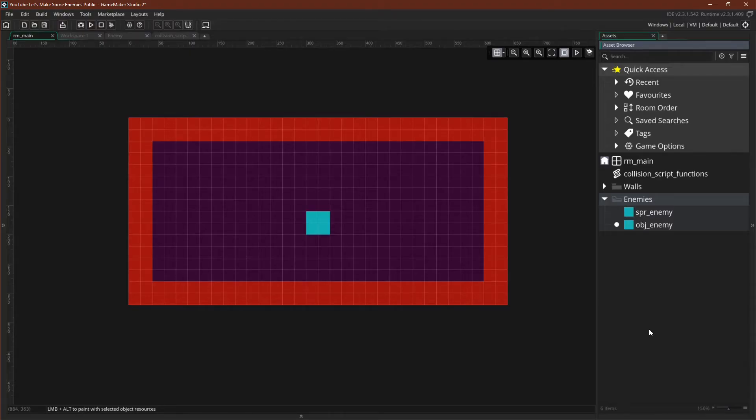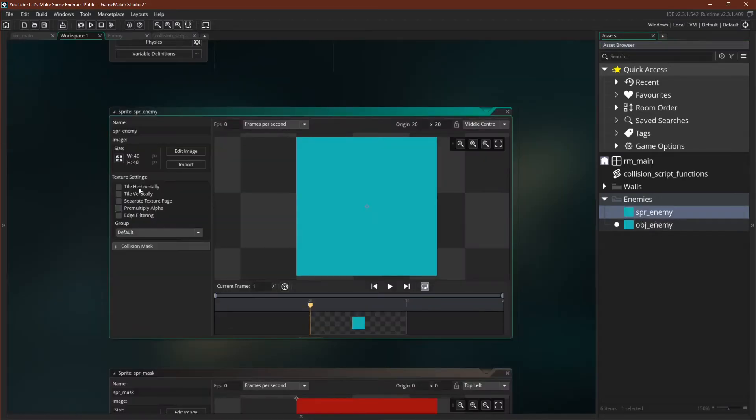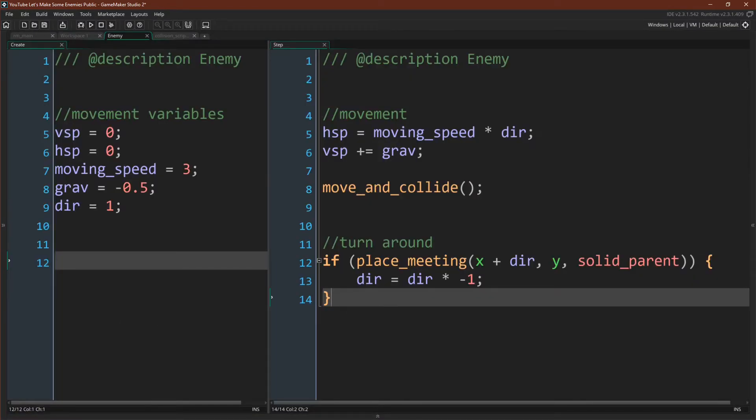Okay, so now let's actually talk about our enemy. I've already placed our enemy in the room. Our enemy sprite, by the way, is just a 40 by 40 square with the origin in the center, and as we discussed, has a full image mask.